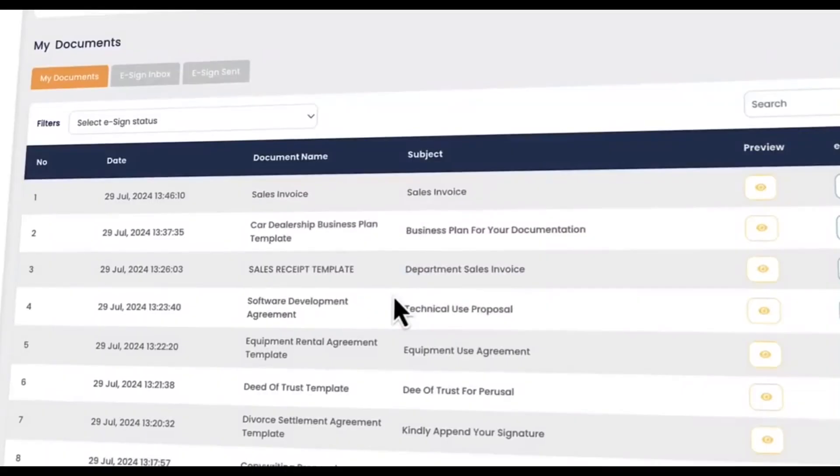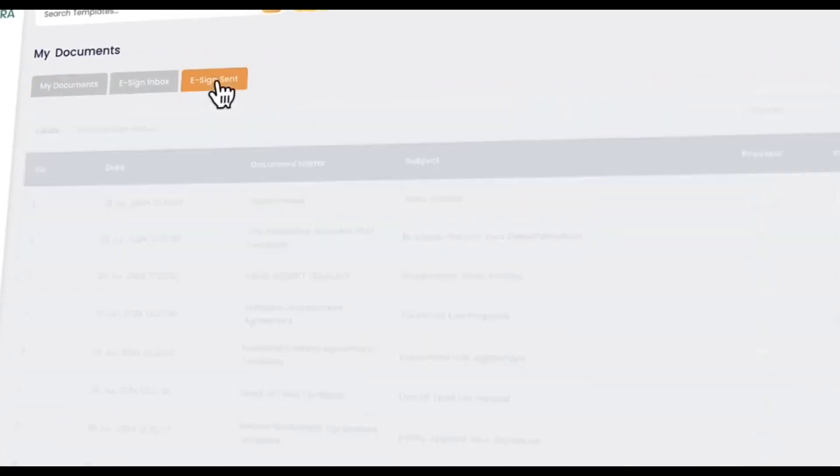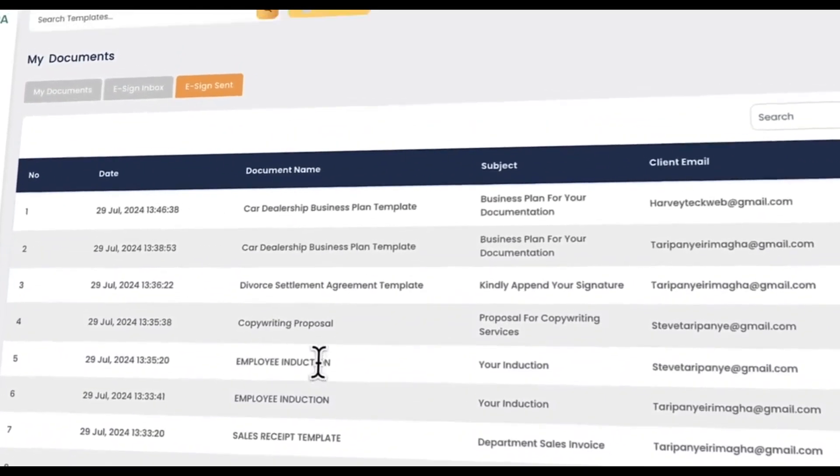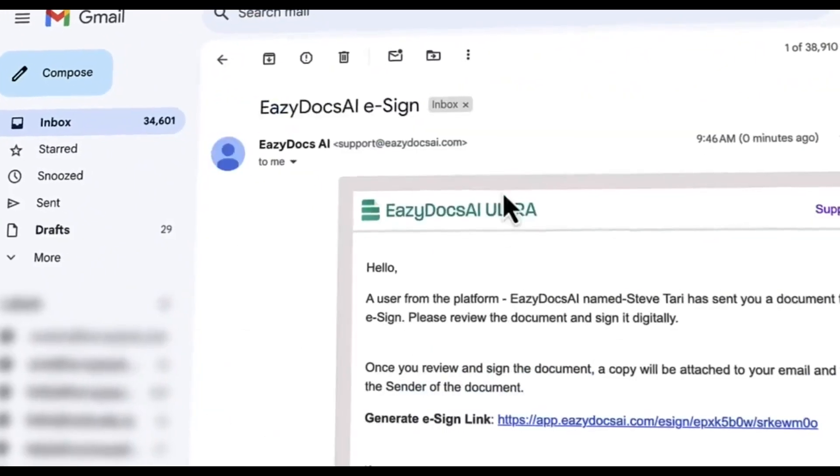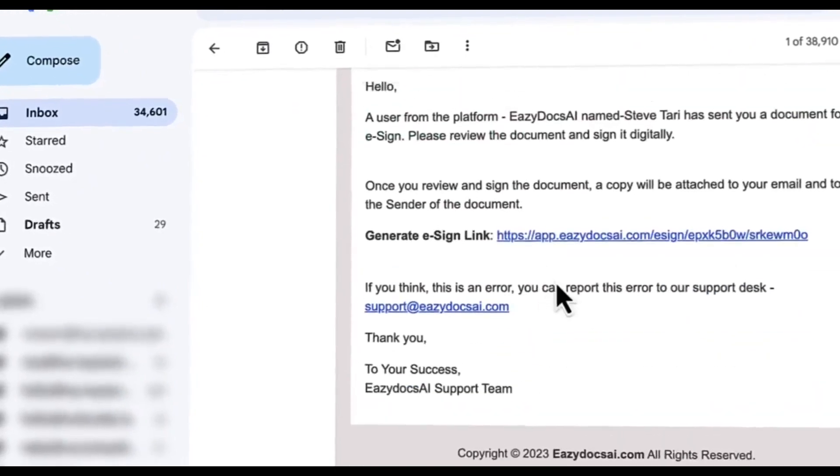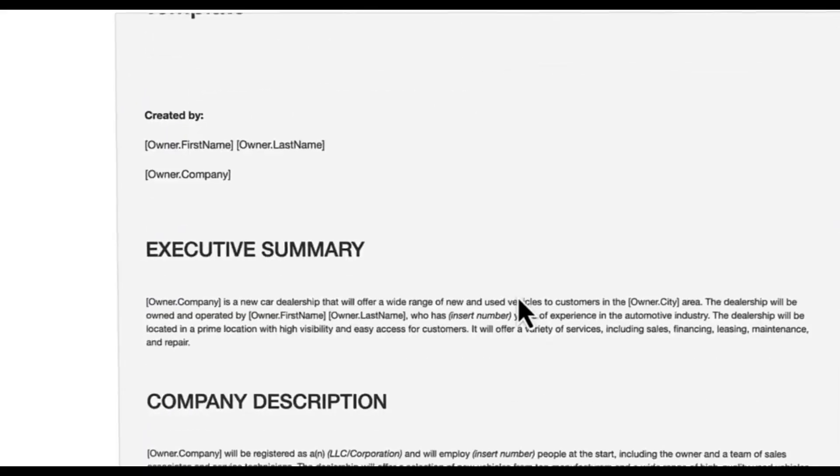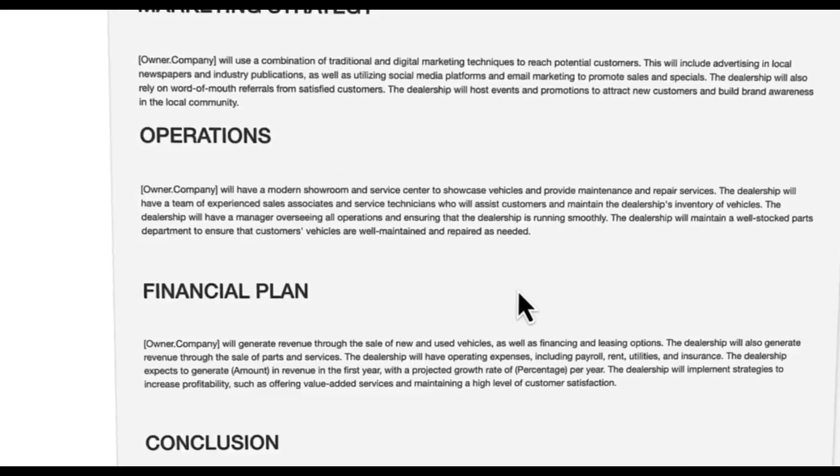With EasyDocs AI, you can streamline the most tedious and complex tasks using AI to create contracts, documents, and data automations.